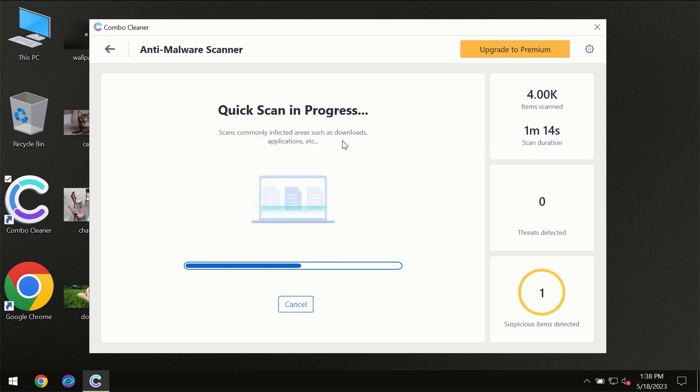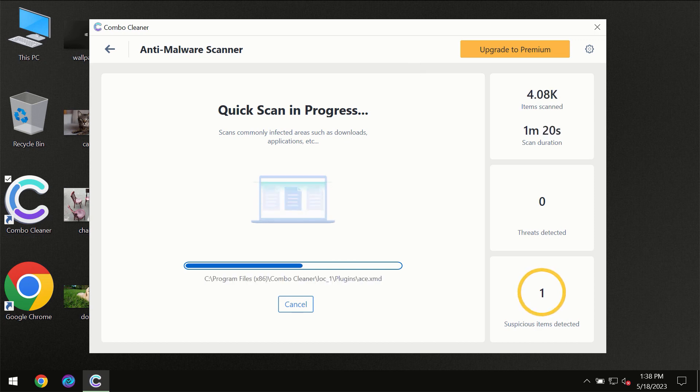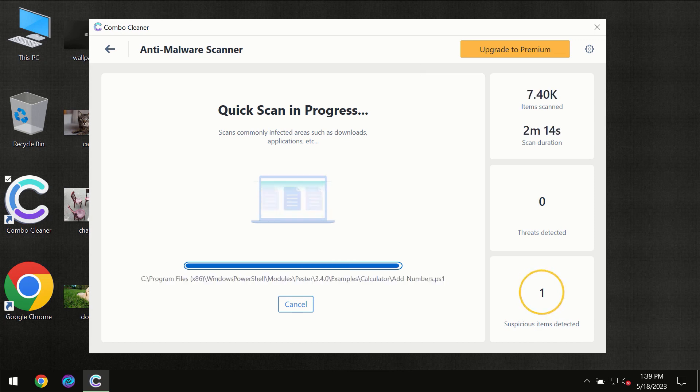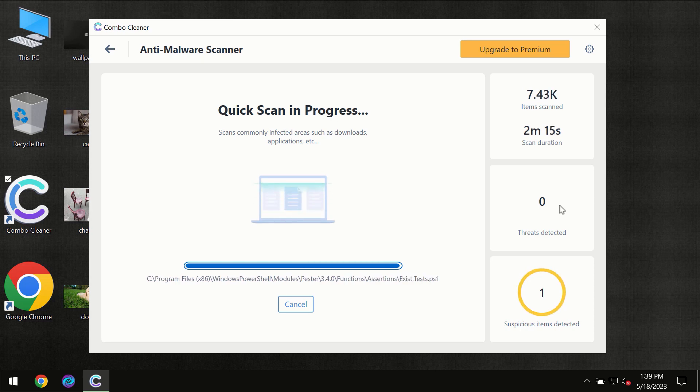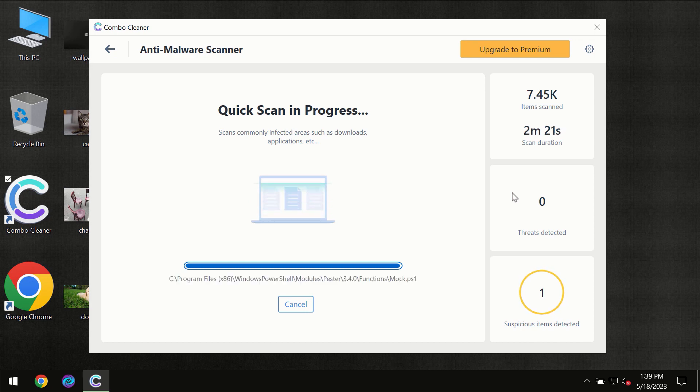So you need to wait a certain amount of time until the scanning has been successfully finalized by ComboCleaner. At the end of the scanning, you will see the full summary of all the threats which were revealed on your computer.